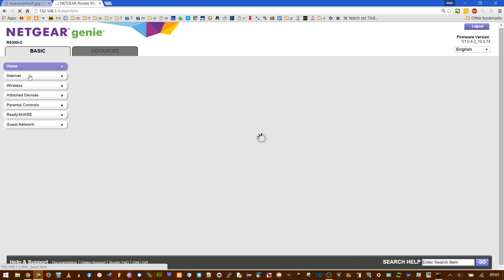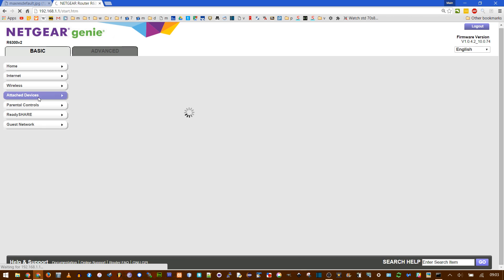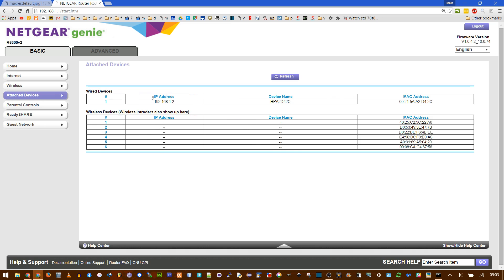You can also see the attached devices — so who's using your internet. This is the IP address of my computer, since there's only one thing connected, and any other devices would show up lower down.